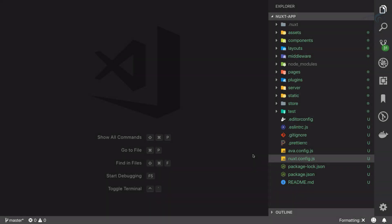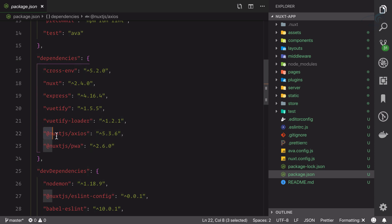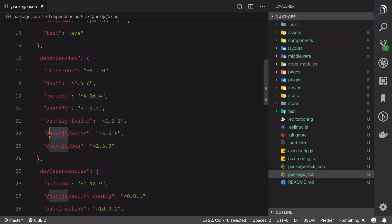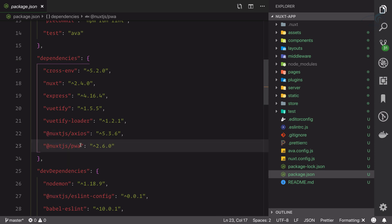Let's continue understanding the directory structure and how Nuxt works by going to package.json. This time we're going to talk about these two modules. Nuxt.js calls them modules. Whenever you see the @ prefix at nuxt.js, this is just the name of the module — it doesn't point to the root directory. So whenever a module starts with @nuxt, this means it is actually a Nuxt.js module. This is @nuxt/axios and this is @nuxt/pwa.